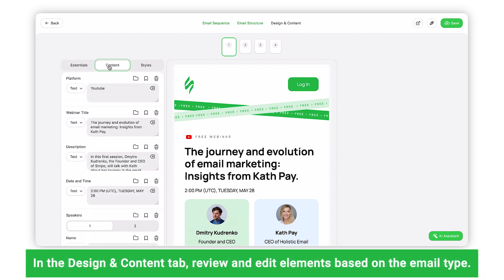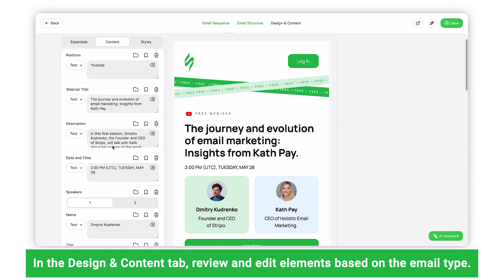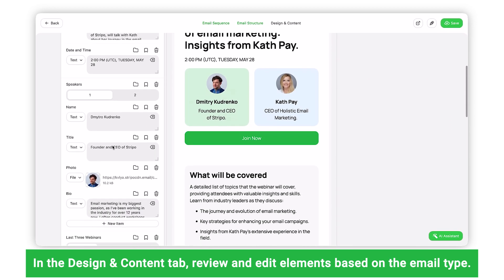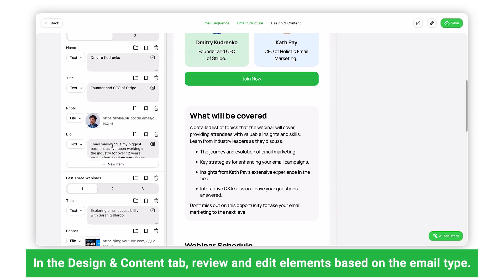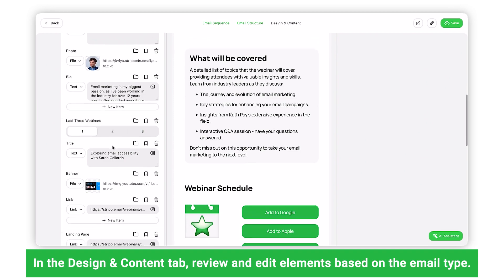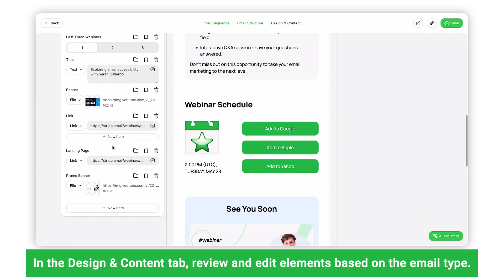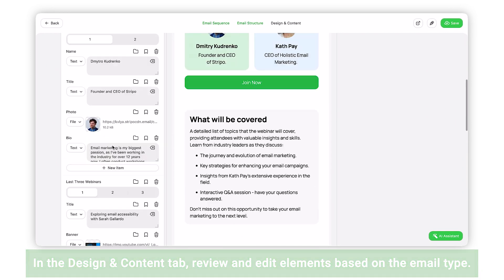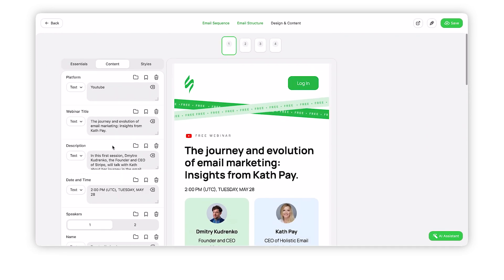In the Content tab, review and edit elements of your email based on the type chosen. For our webinar email, this includes webinar details, panelists' names and photos, and a detailed description.